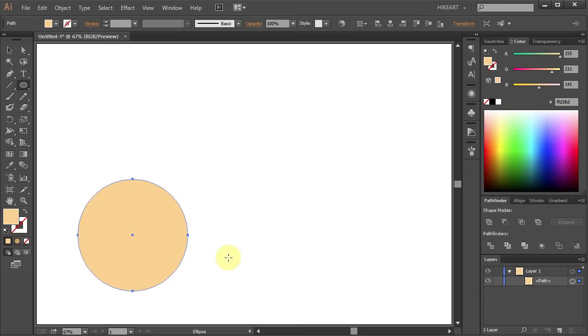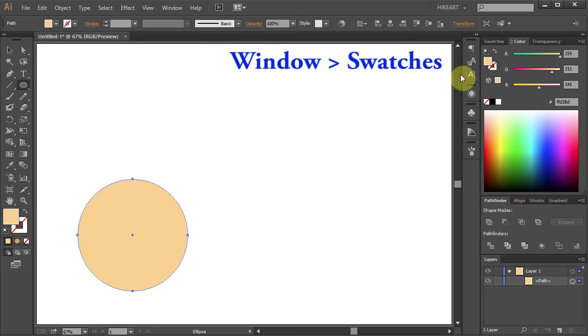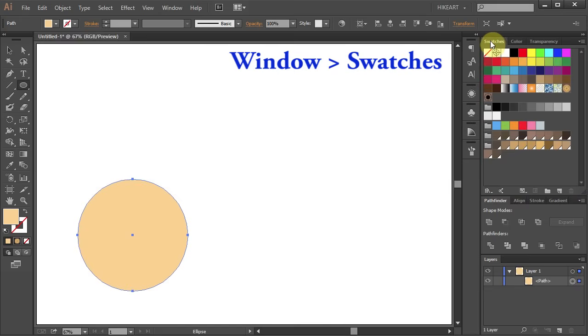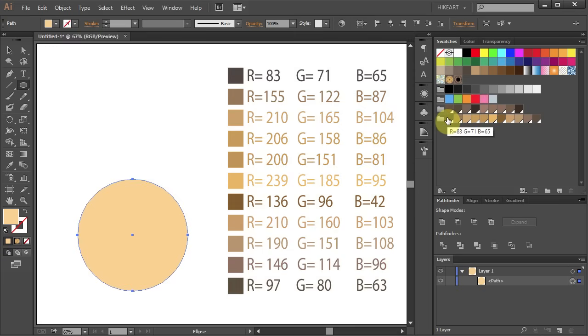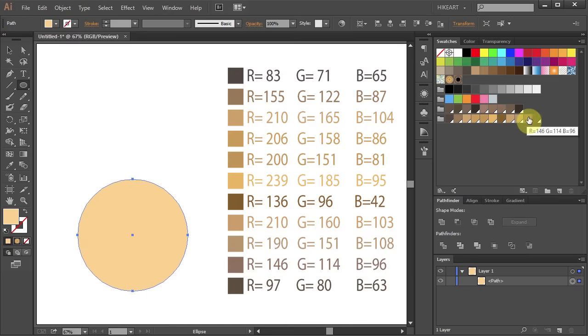Now we will add a gradient to it to resemble the look of Saturn. First open the swatches panel and choose any colors you like for the gradient. Here is the color group I will be using for the circle.